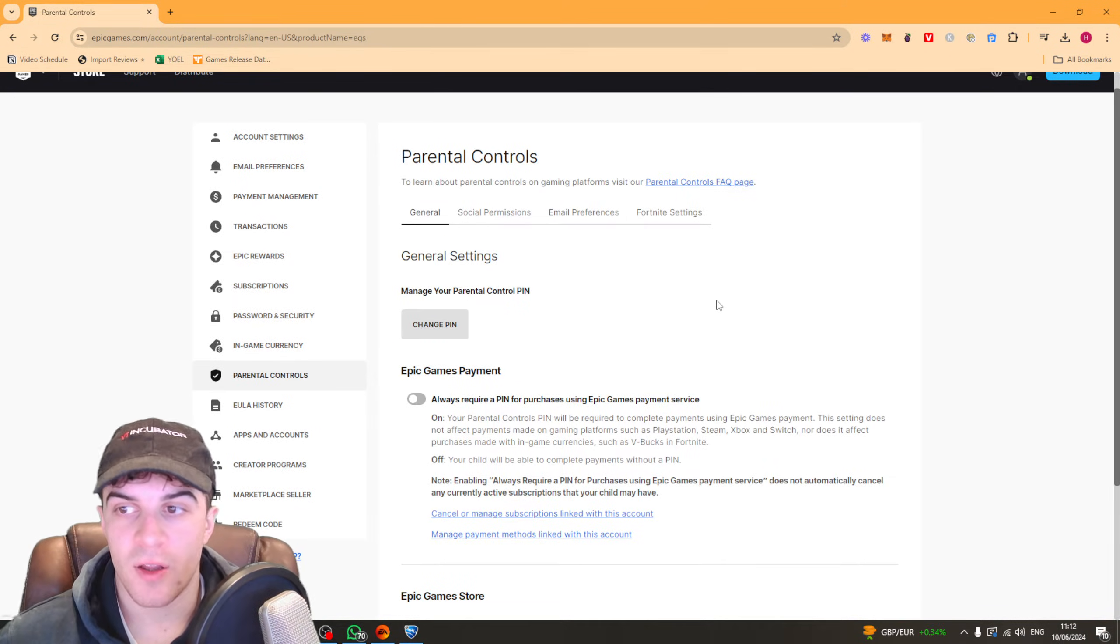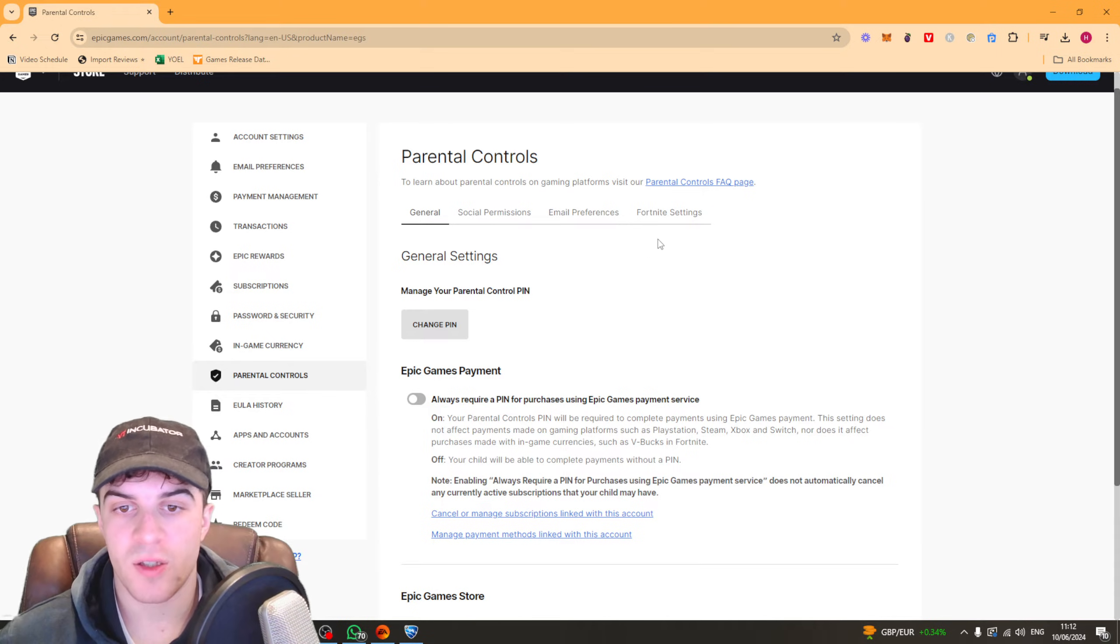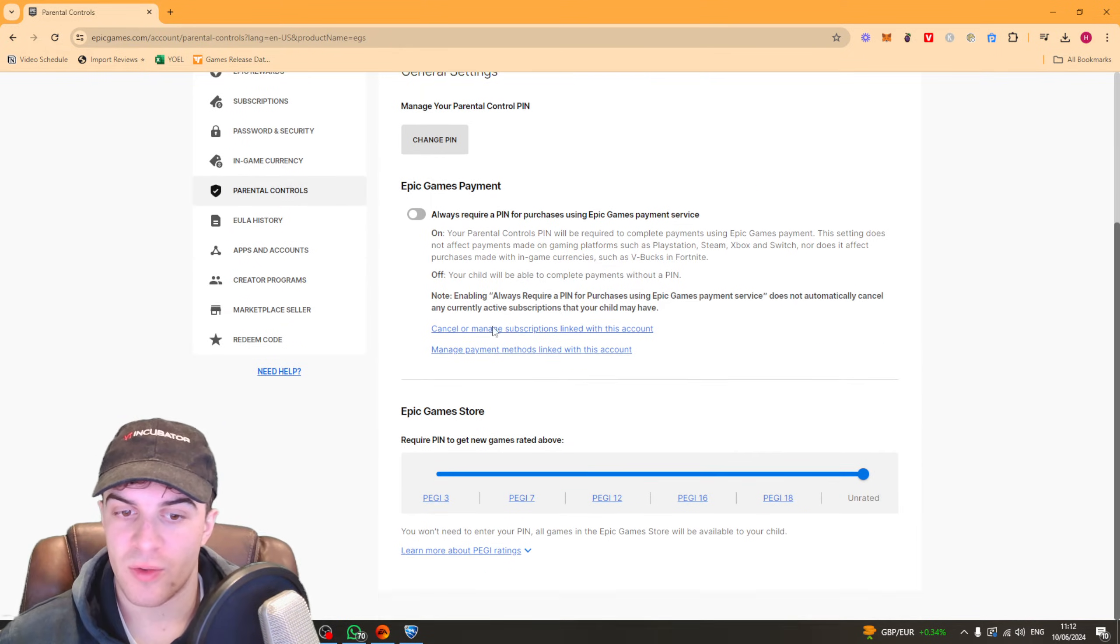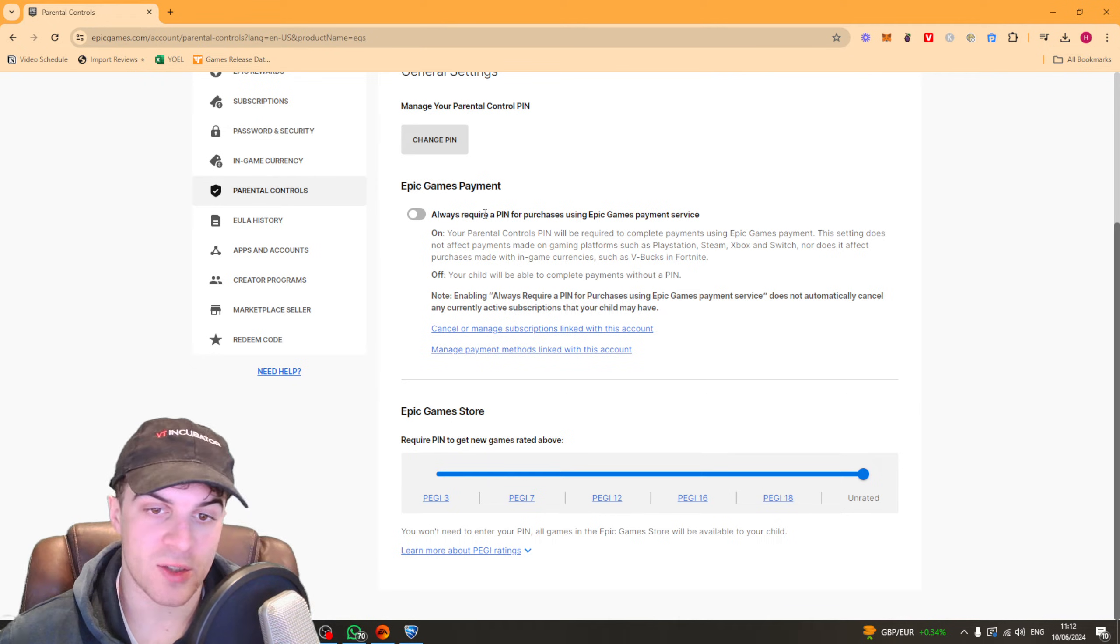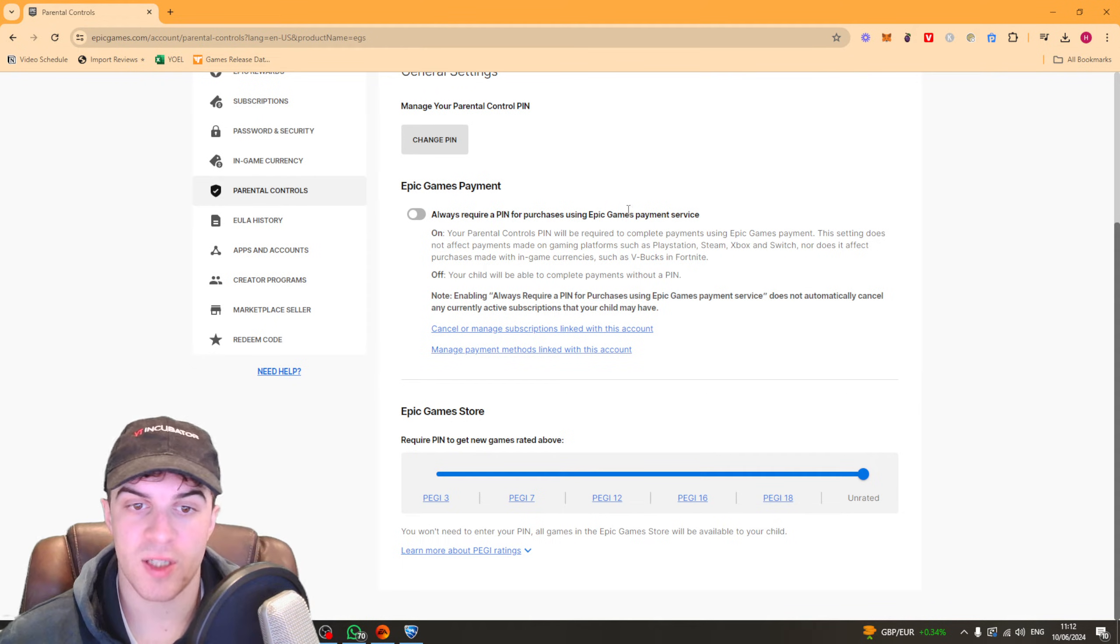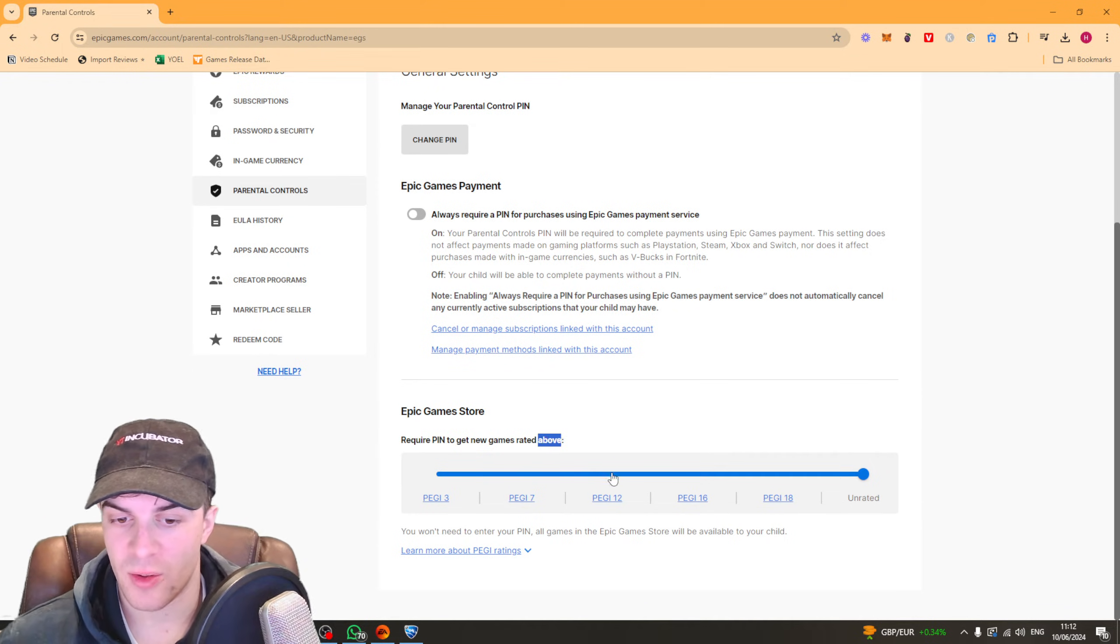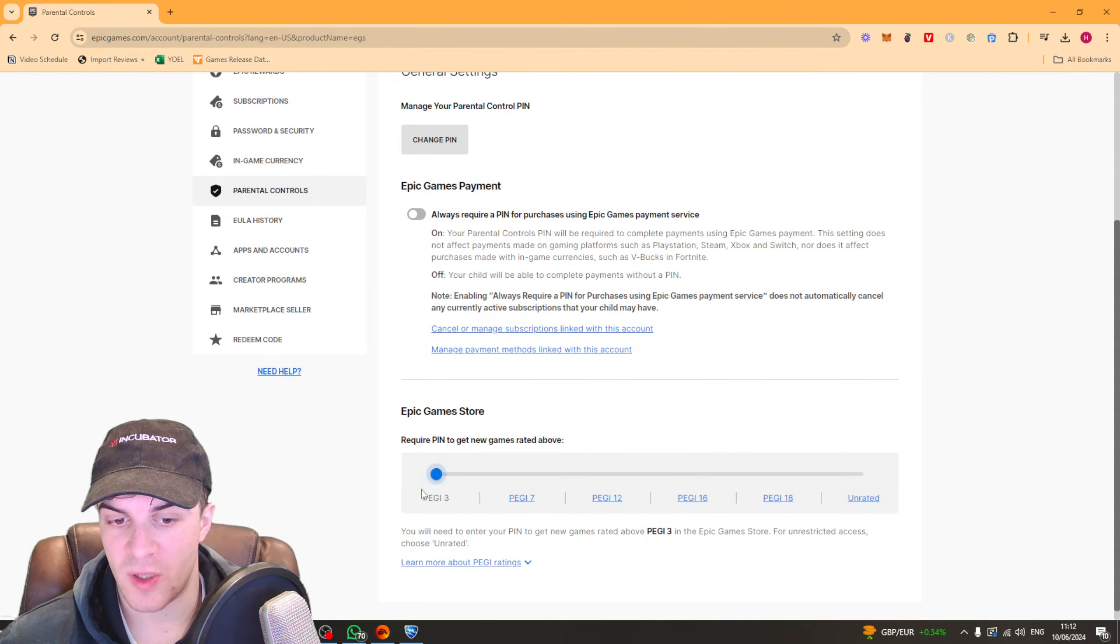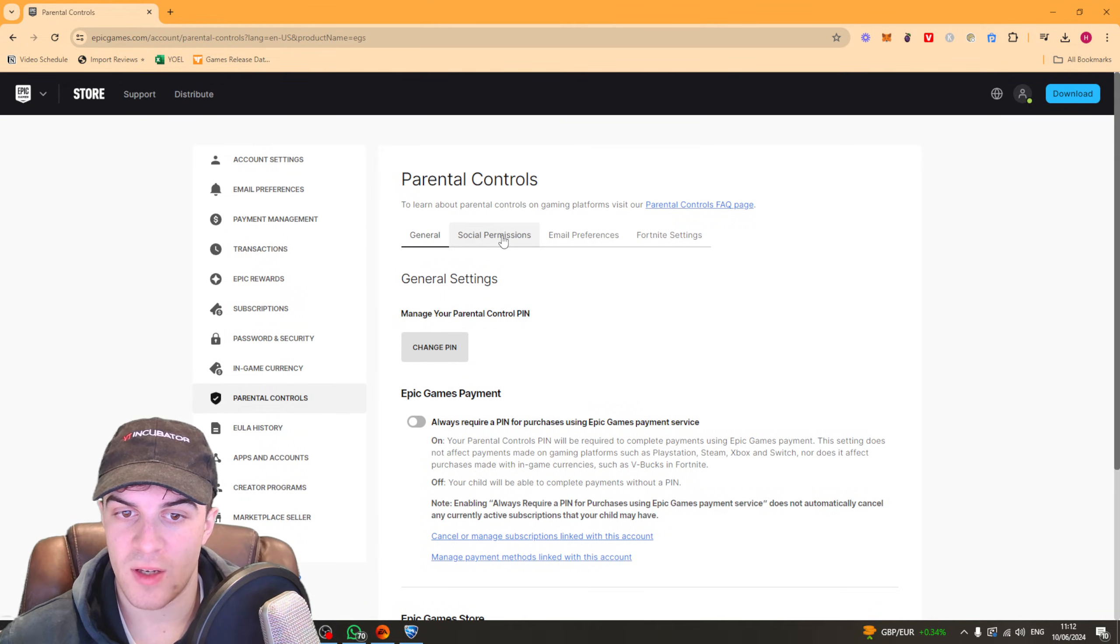So inside here these are the parental controls and you can change the ones you specifically want. So if you go down here first of all you've got things like always request a PIN for purchases. You've got stuff like what games you're allowed to play so you can change the rating. This means you'll be able to play games that are PEGI free all the way up to unrated.